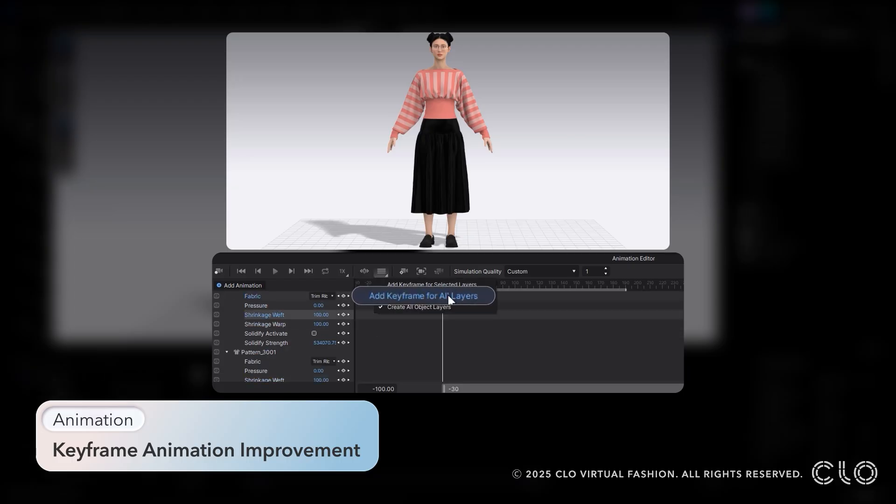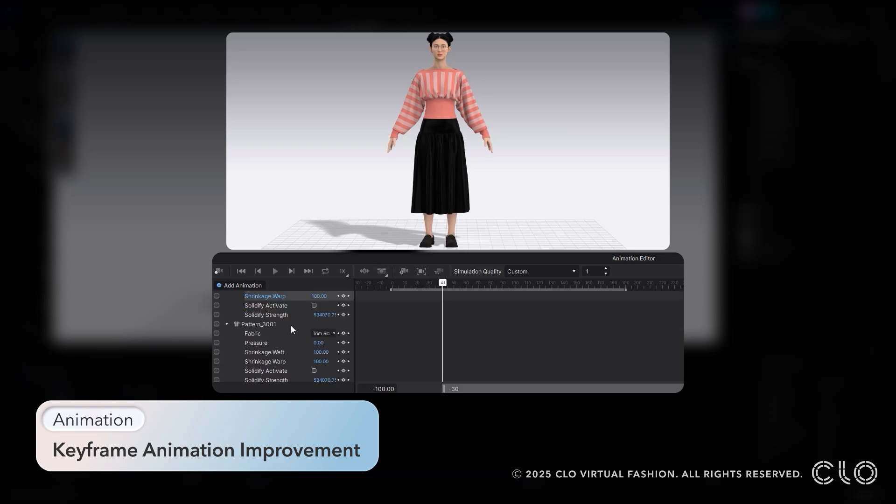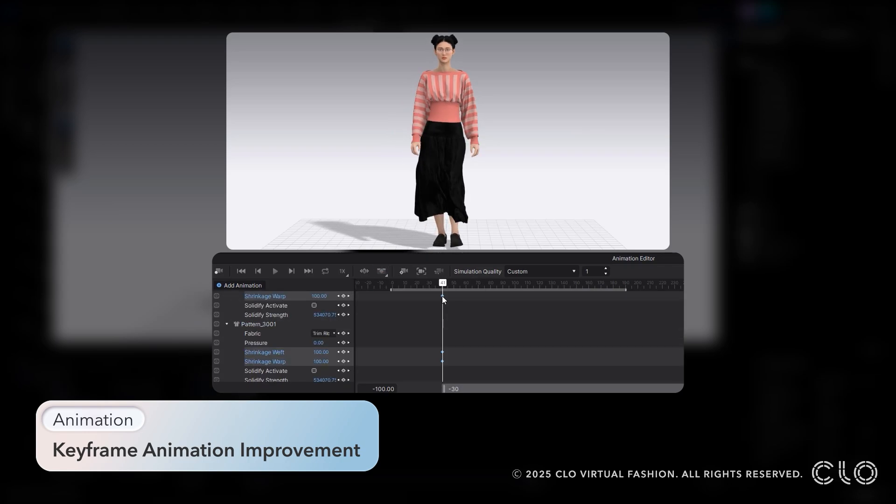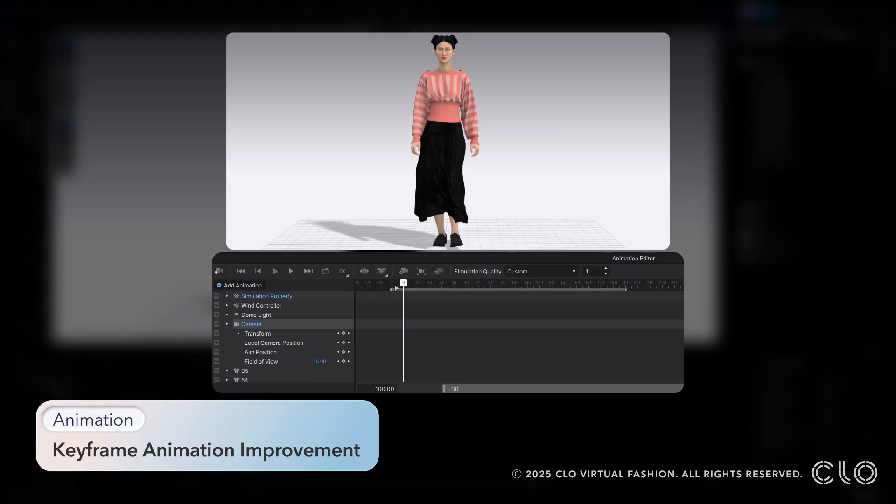And we've made it easy to add these keyframes by allowing you to add multiple keyframes at once, using the option to apply keyframes to all layers or selected layers.